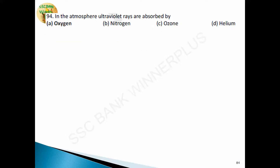Question 94: in the atmosphere, ultraviolet rays are absorbed by oxygen. Ultraviolet rays are used for detecting adulteration of ghee, for identifying counterfeit currency, for disinfecting equipment used in operations, and for filling tube lights.